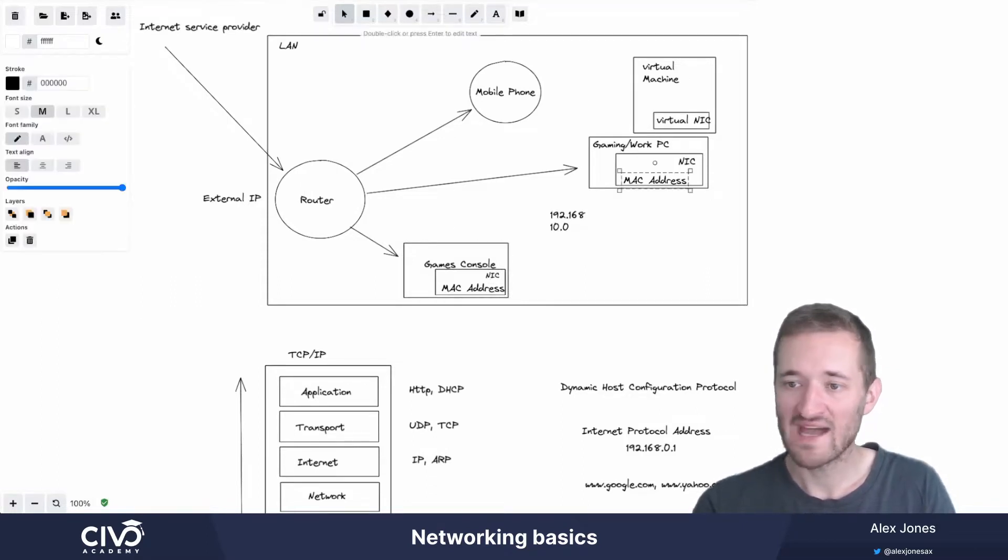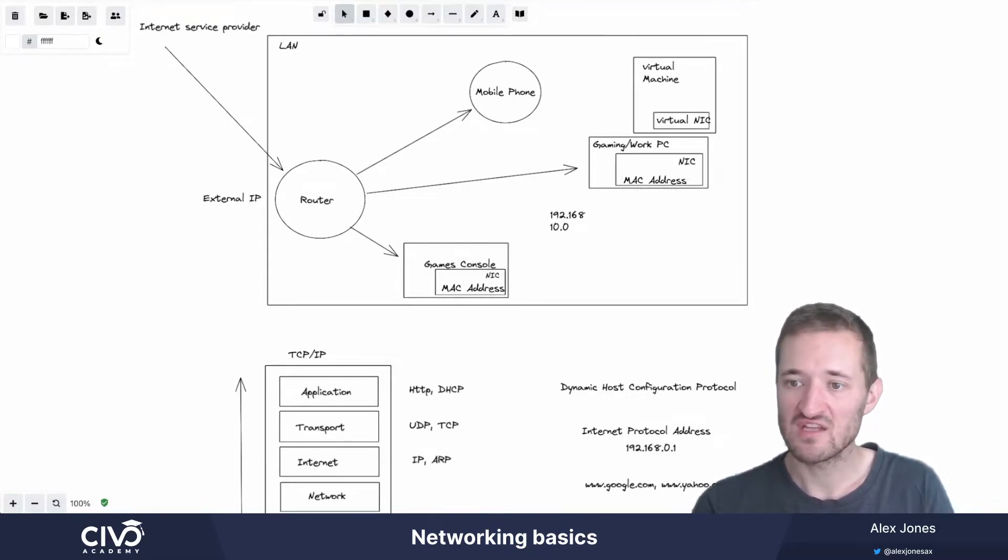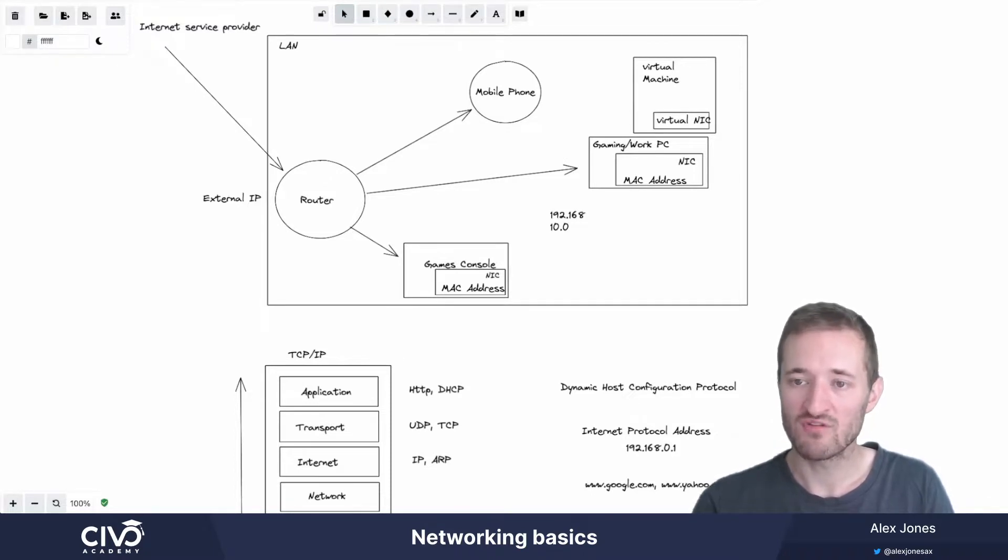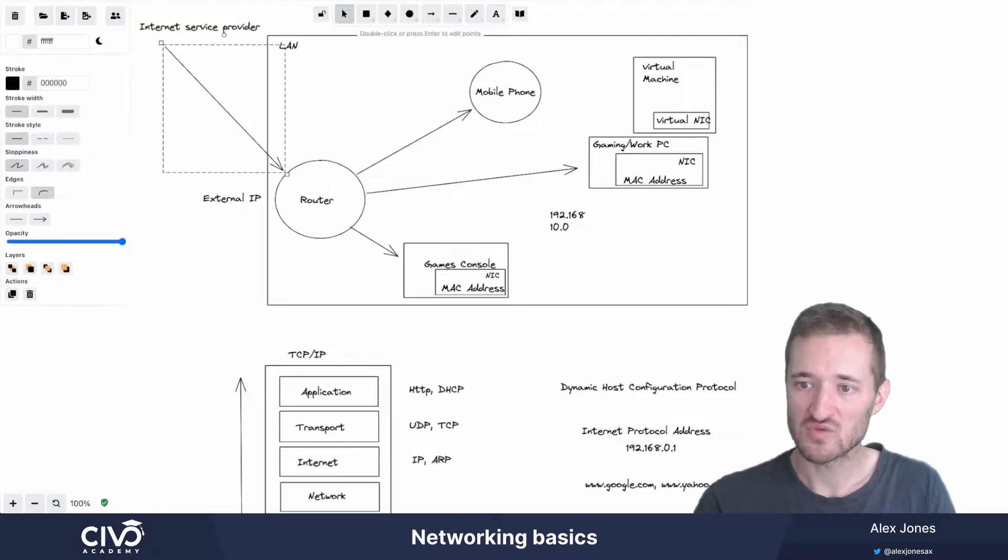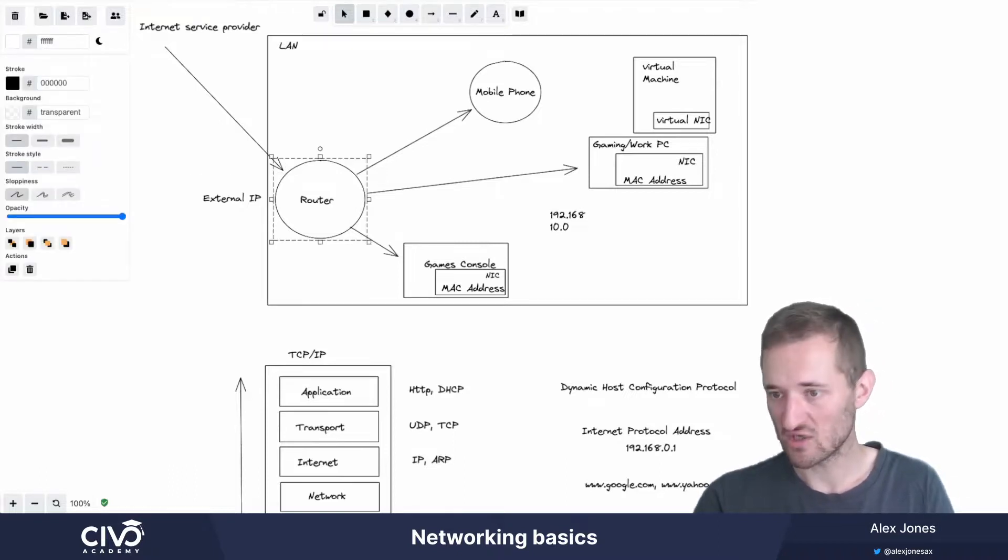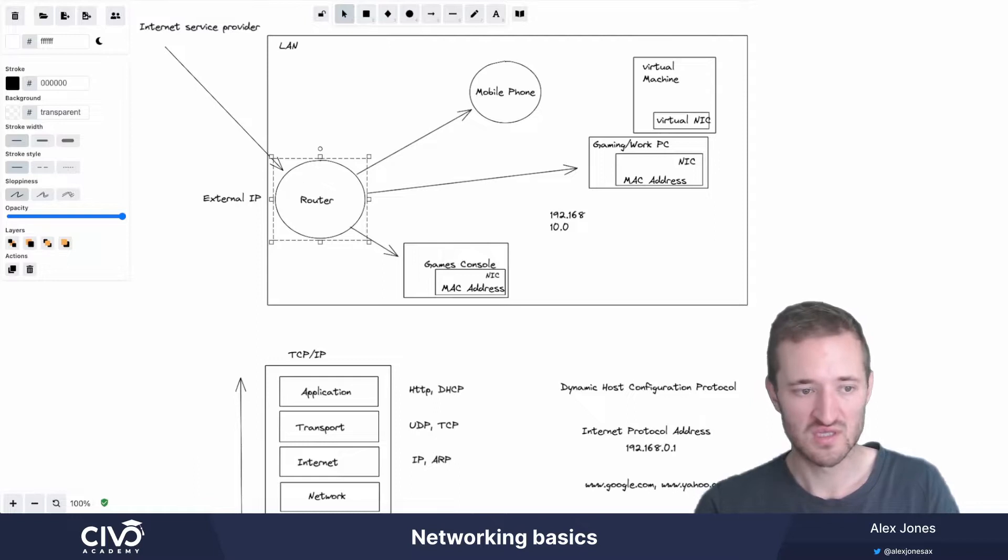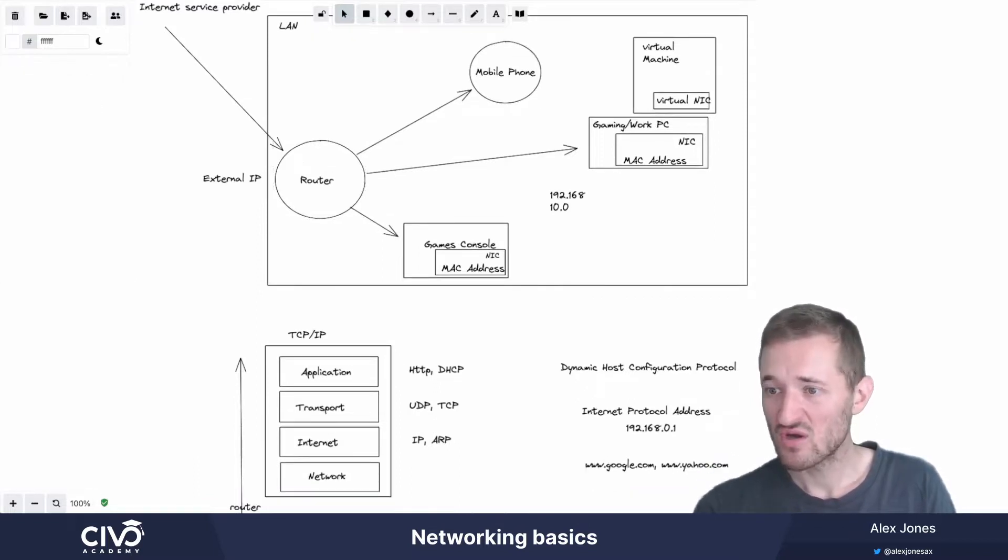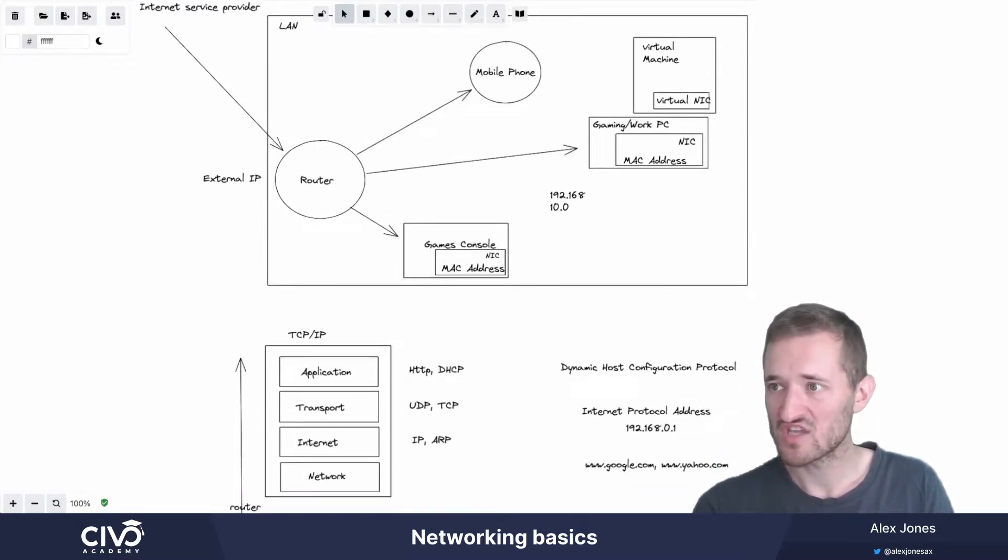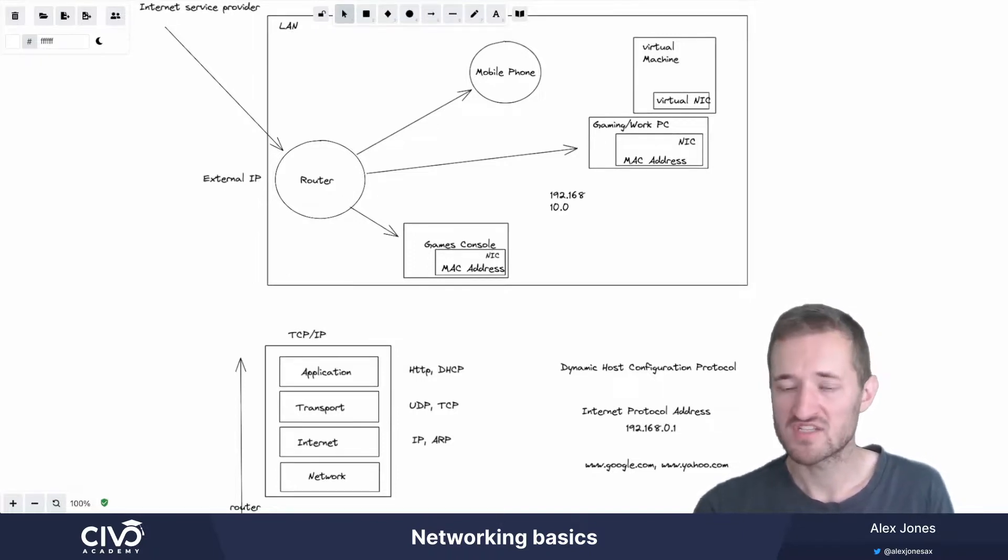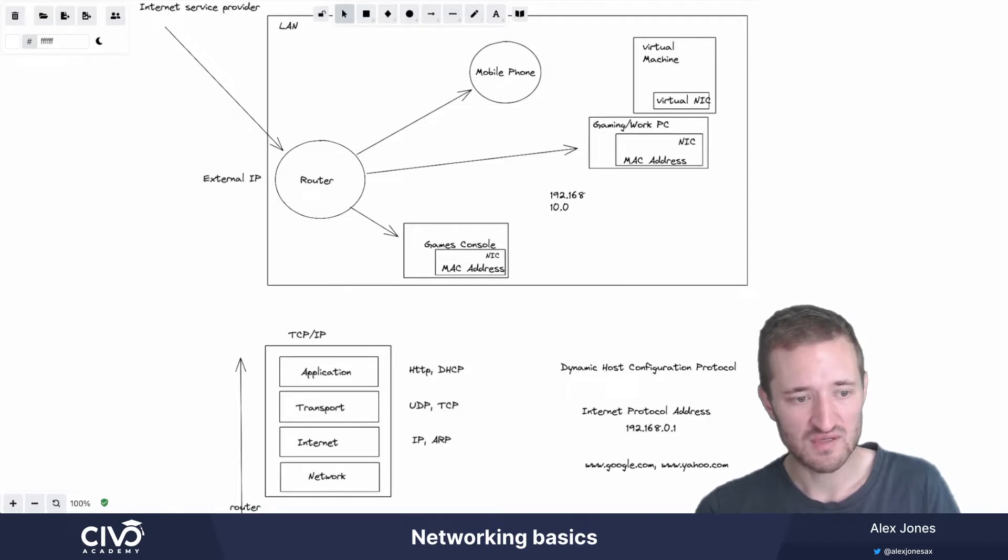However, outside of the internal home network, the internet service provider and wherever you've queried from doesn't know about this. And therefore that's where the data being stored within the router is important to help us understand where to then forward this data onto. And that said, you can't have two computers on the same network with the same IP address. Because this is a key part of understanding how to do the forward routing.